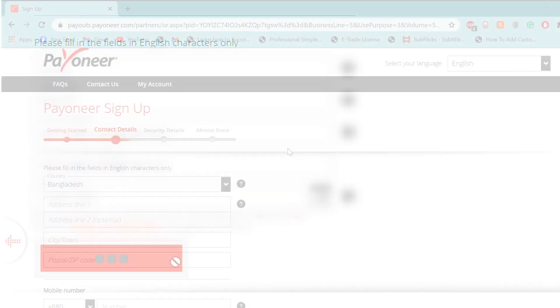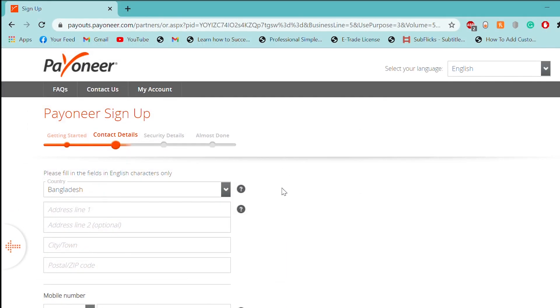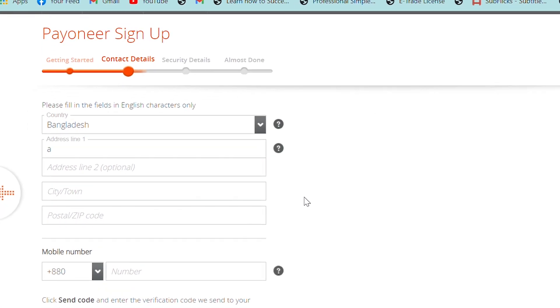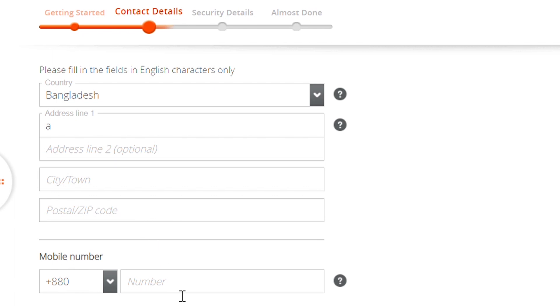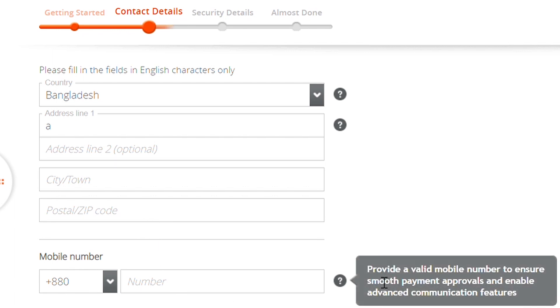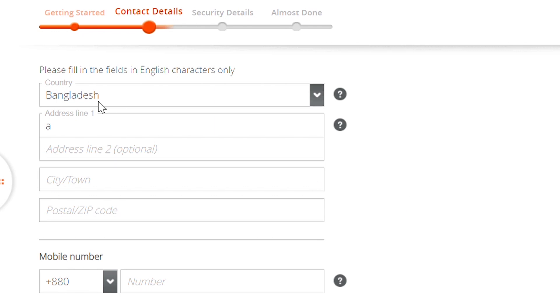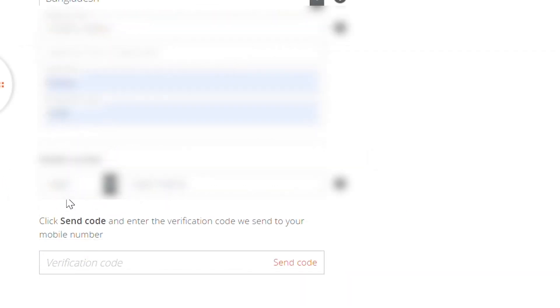Then, we will click on the address. Then, we will click on the address line.